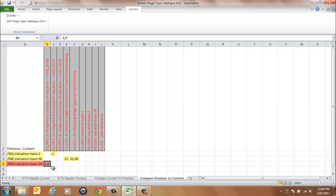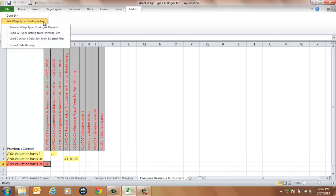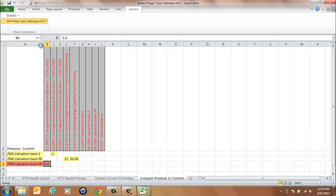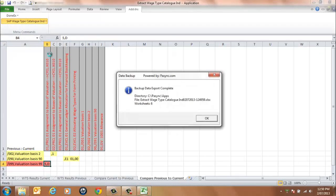Once the wage type catalogue or the comparison report has been finalised, to save the results to an external file, select Export Data Backup. This saves the file into the current application directory with the date and time stamp. Select OK to continue.